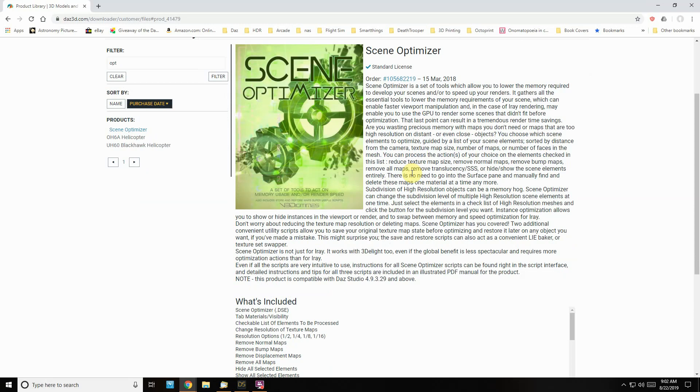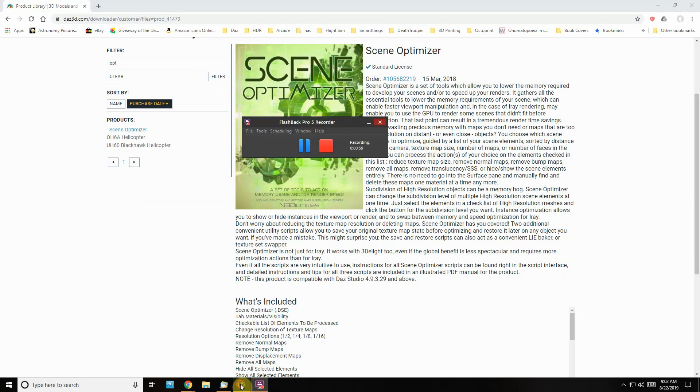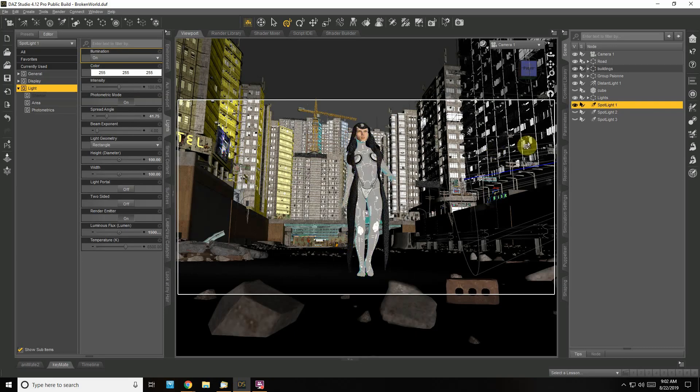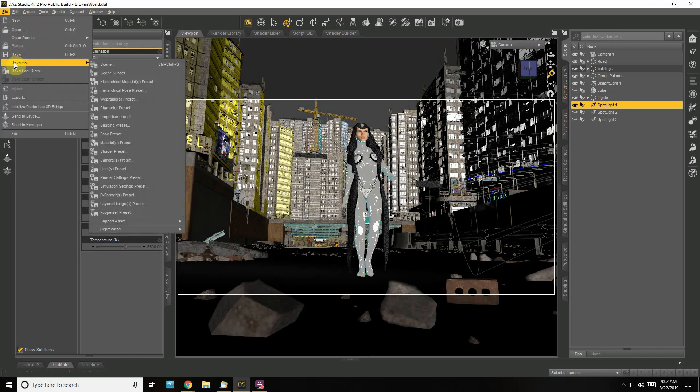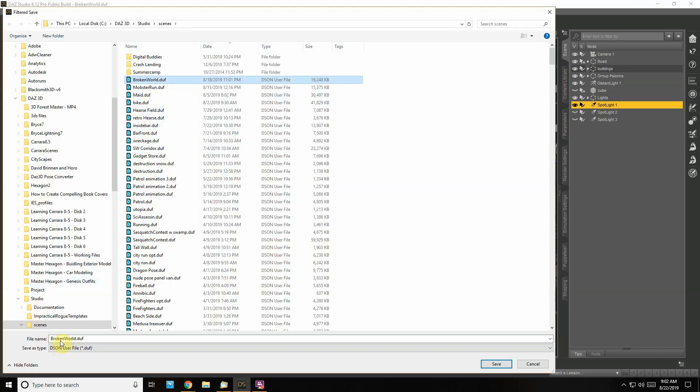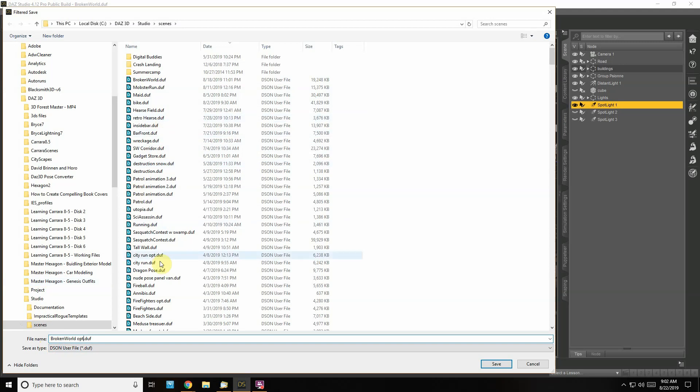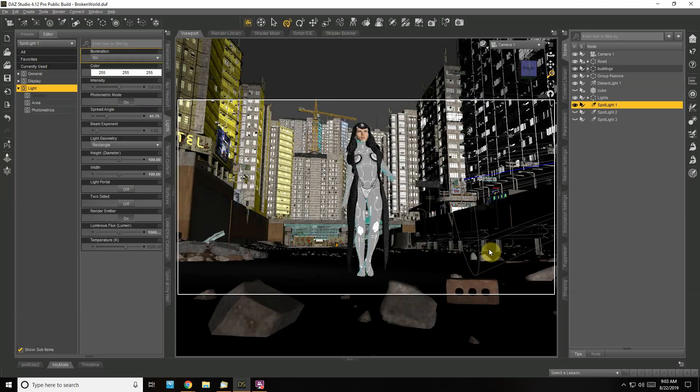I'm going to optimize this scene. I'll just reduce texture map size—I'm not going to change any of the object meshes or anything like that. It's called Broken World, so I'm going to Save As with the same name but just change it to 'optimized' before I do anything. That way I can go back to my Broken World save file if anything goes wrong.